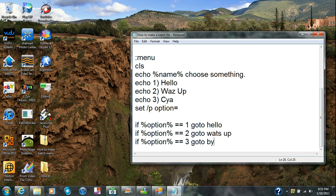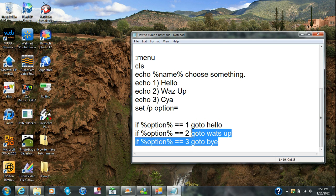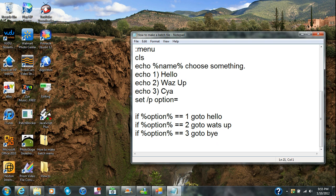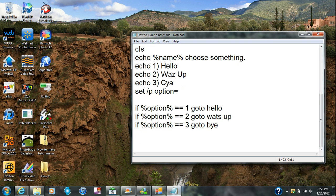If option equals equals 3 goto bye. 'Bye' is just another wording for 'see ya,' and 'whatsup' is for the what's up option. Now you're gonna create these menus — 'goto hello' and so on are the menu label names that you're gonna make.